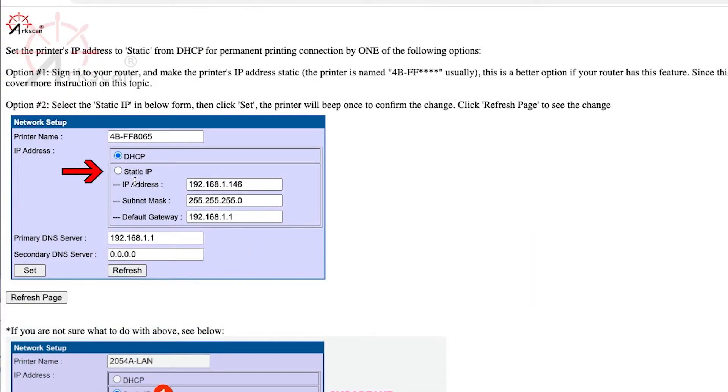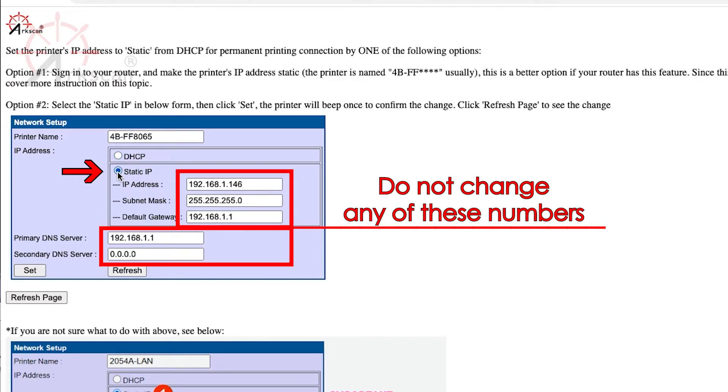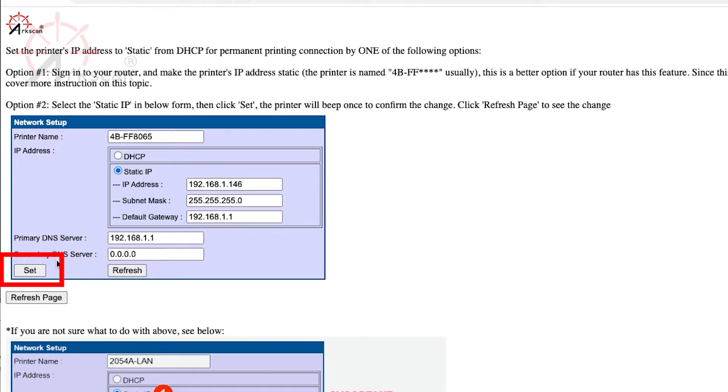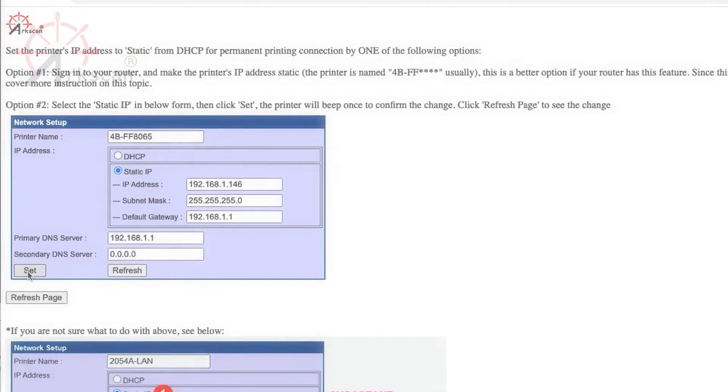Select the static IP bubble in the form. Do not make any changes to these boxes. Leave them as the pre-populated numbers. Click set. The printer will beep once to confirm the change. Click refresh page to verify the settings were saved.